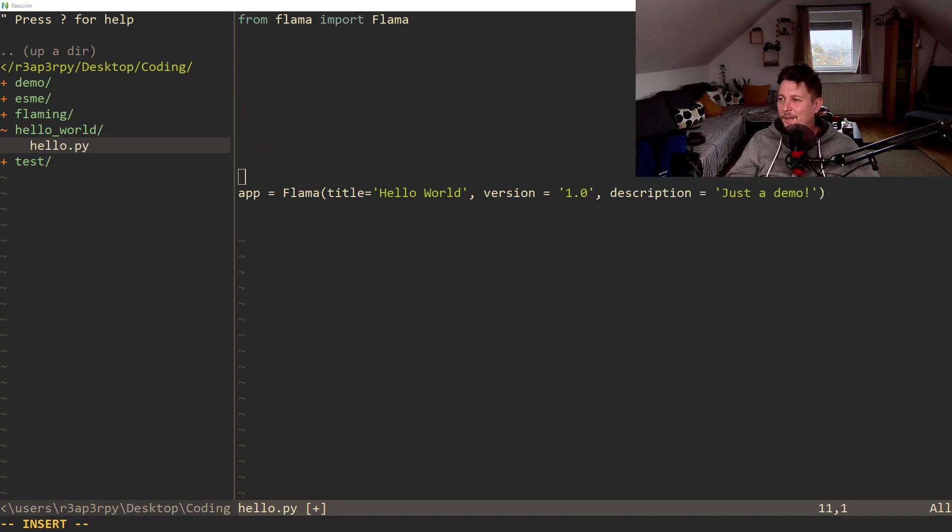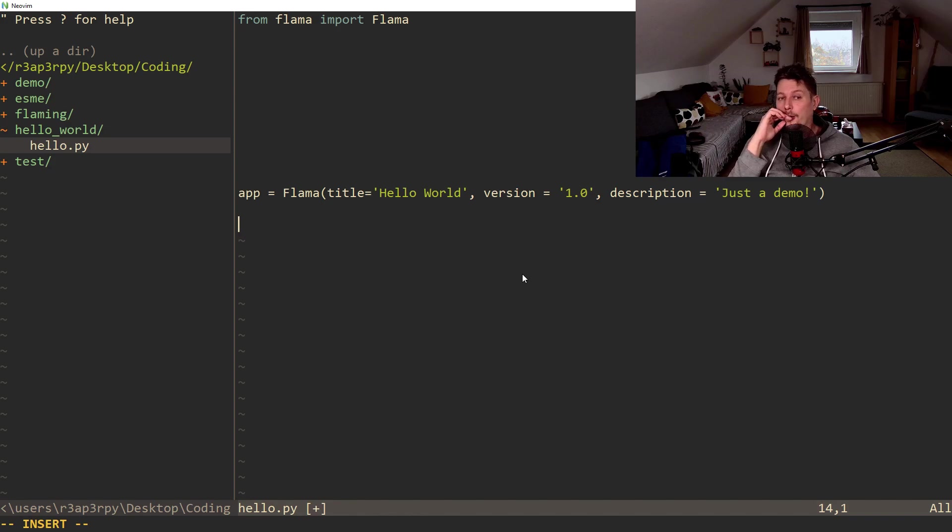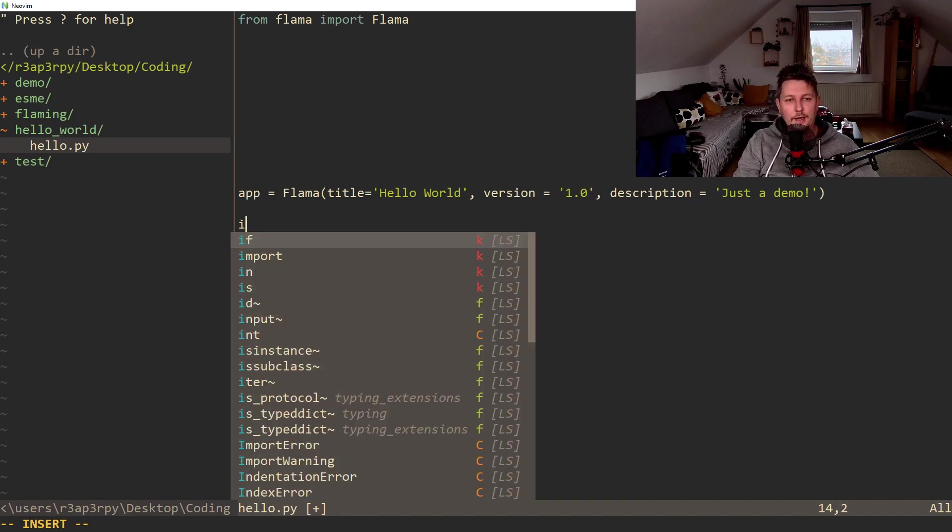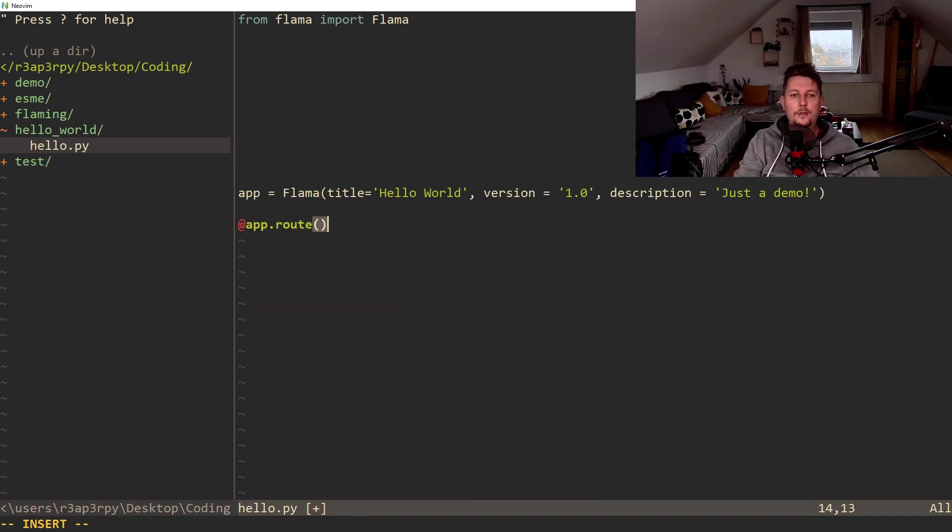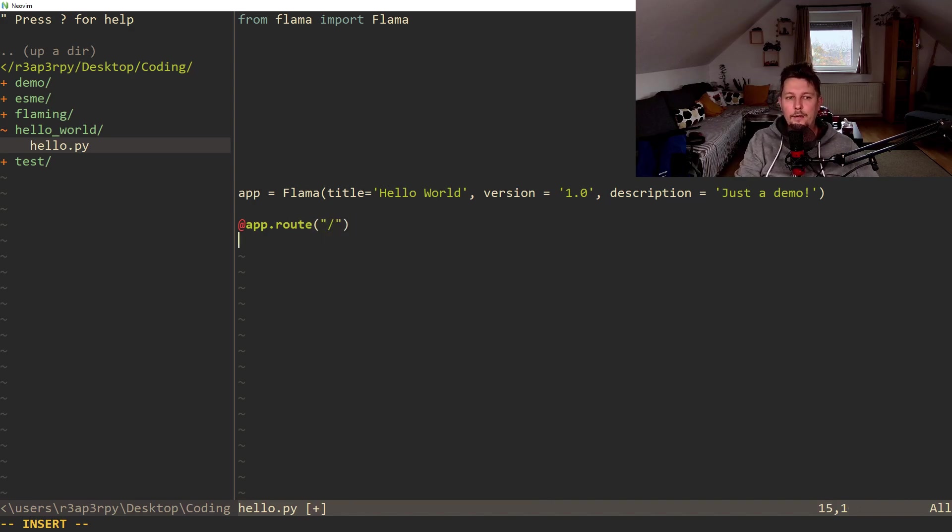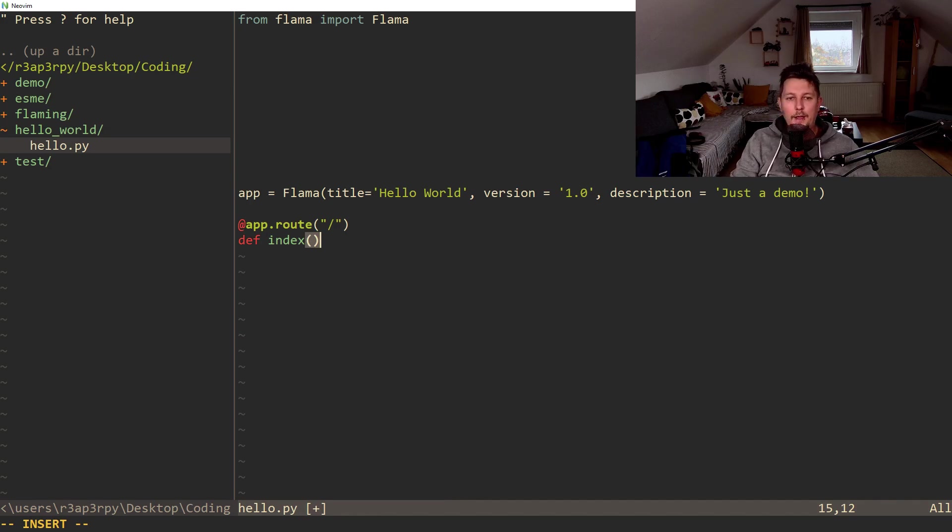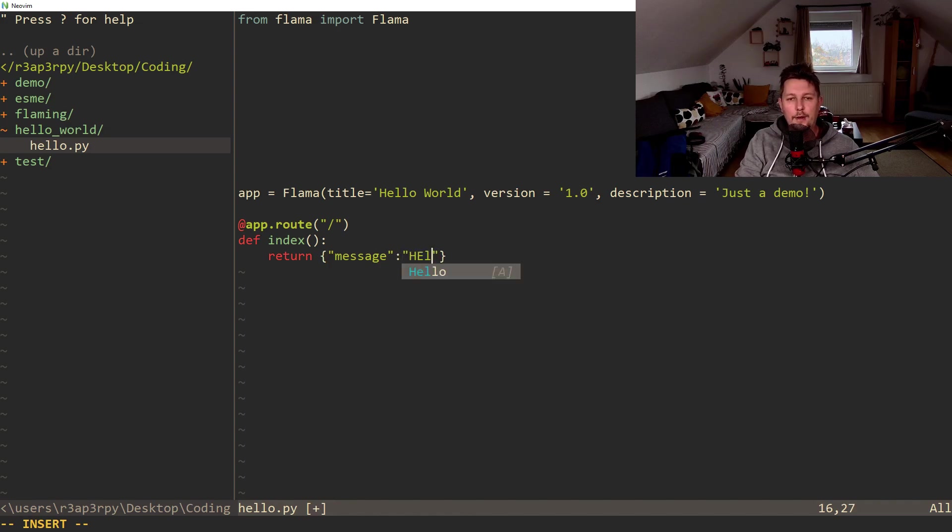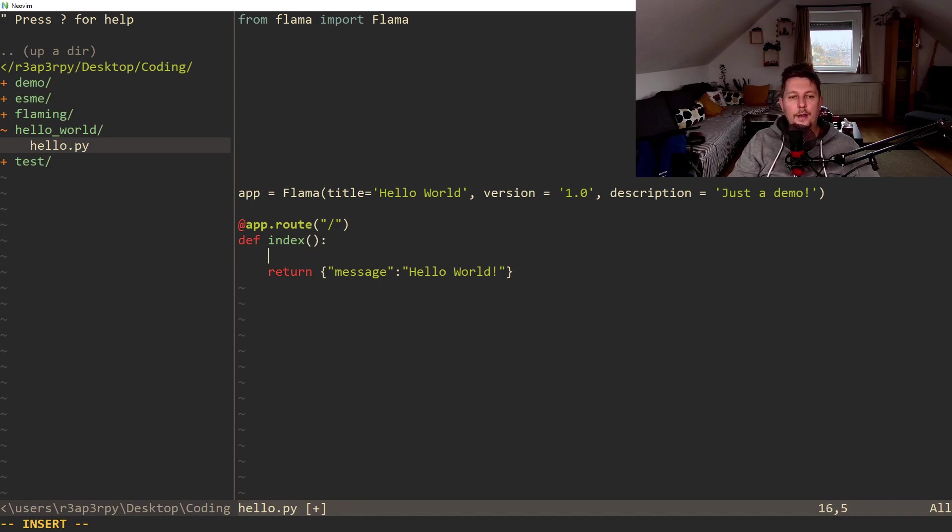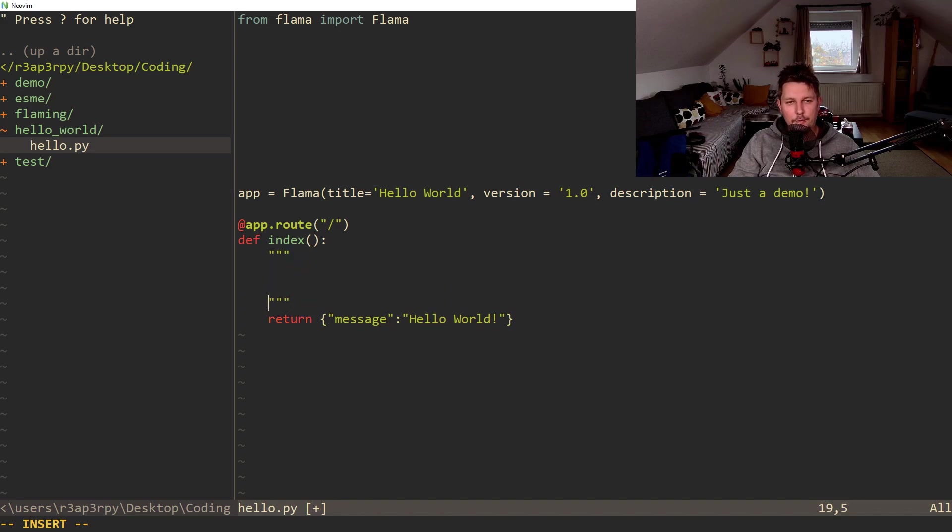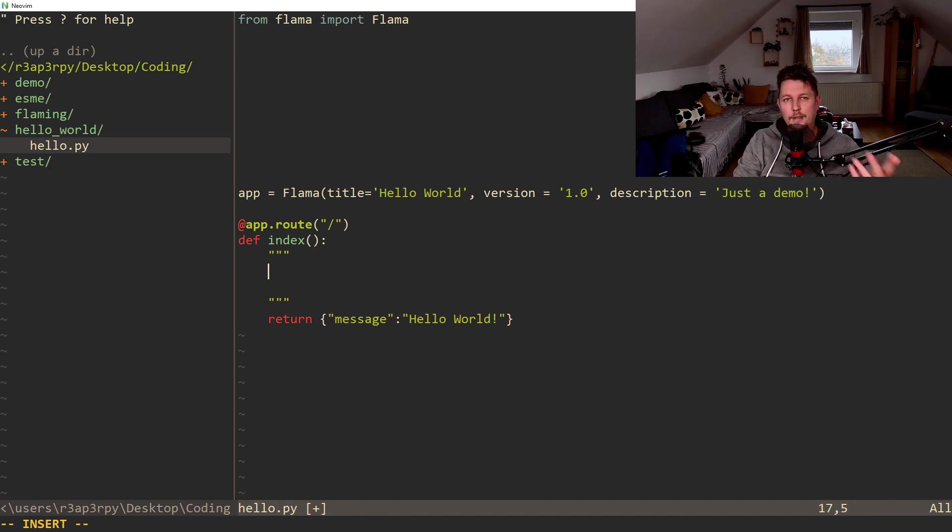After that it's pretty similar to how Flask or Falcon or similar web frameworks work. So basically we create a function with the decorator of app.route. We specify the context route and let's call this index. And here what we would like to do is return a message and call this hello world. And if we want to use this framework to its full potential, what we have to do is specify the doc strings for each function, class and so on.